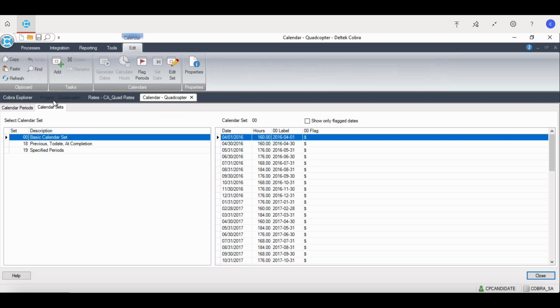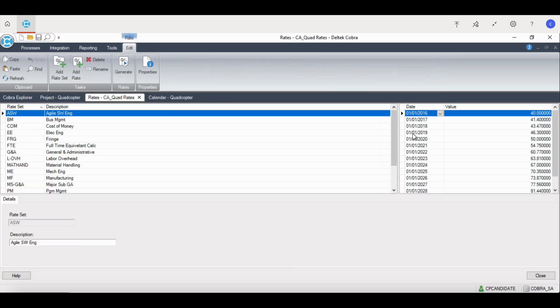It's also used to define the productive hours defined by the organization to produce full-time equivalent calculations. While the calendar can be used across multiple projects, it is not recommended, and a new calendar file should be created for each individual project.